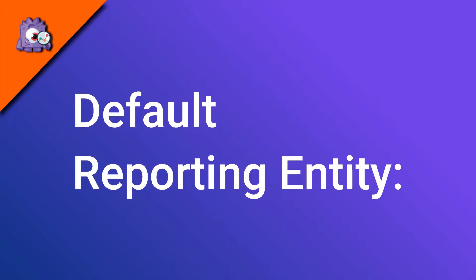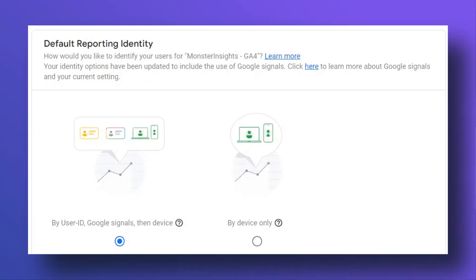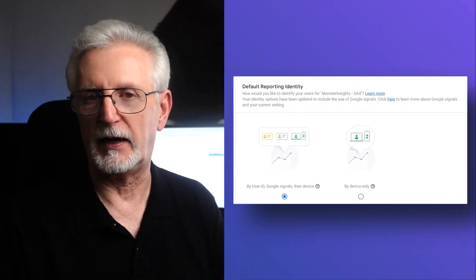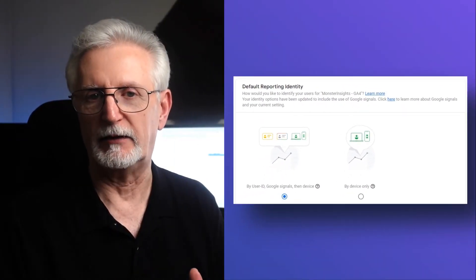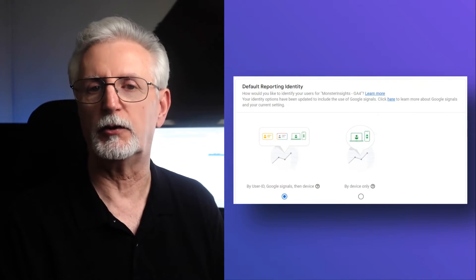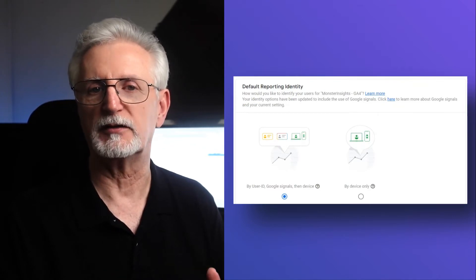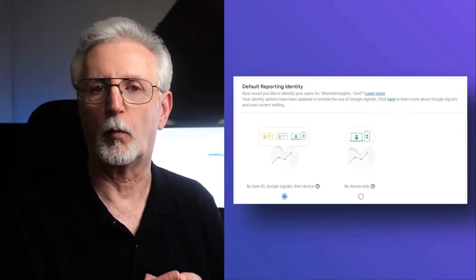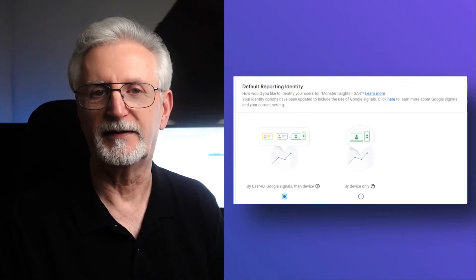Default reporting entity refers to how you track and report on users. You can choose to track them by user ID, Google signals and device, or by device only. If you don't set up user ID reporting or use Google signals, then your entity will just be by device, no matter which option you choose.